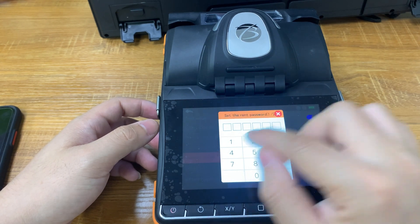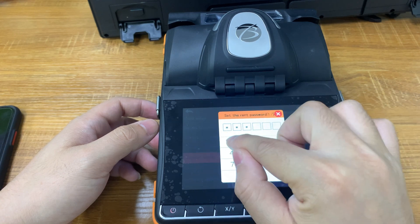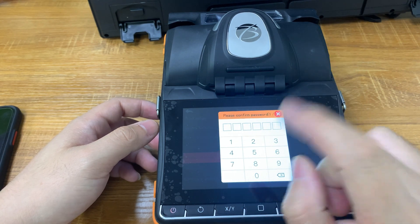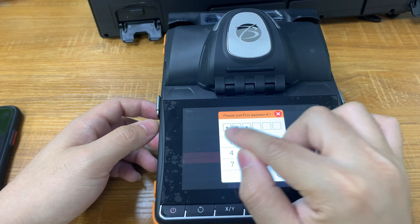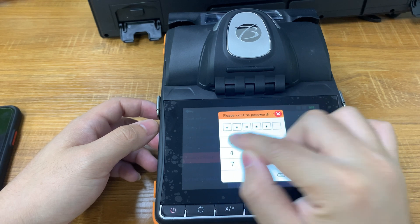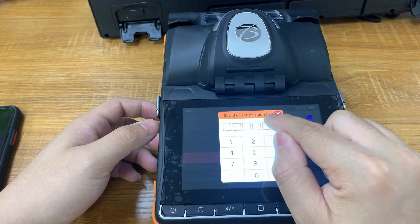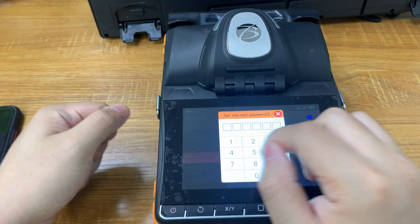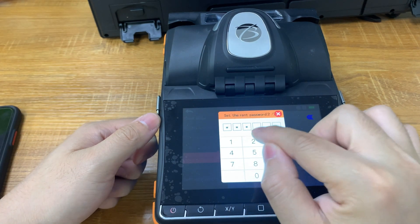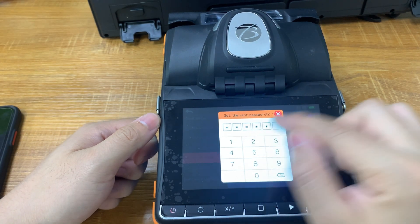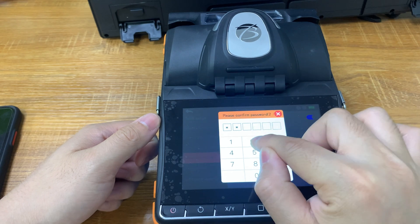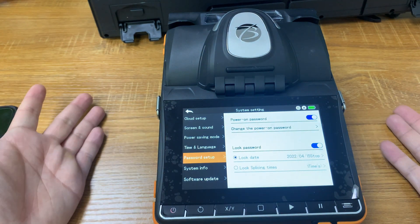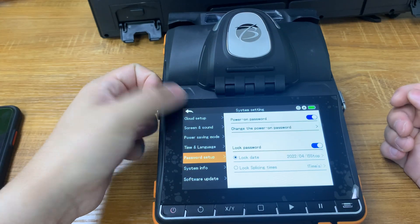Now it prompts you to set the password for the first time. We enter the password for the first time again to confirm. Now it needs to set the password for the second time. Now we've finished setting everything up.